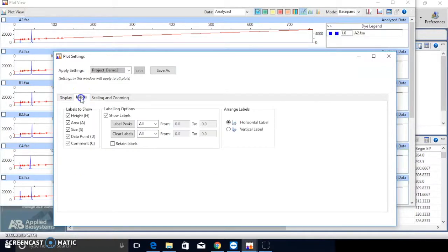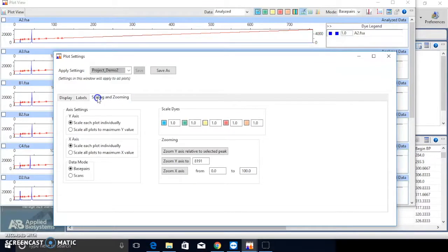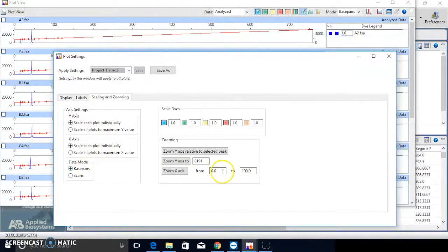The default settings for Label. There is no change here. There are two data modes under Scaling and Zooming, Base Pairs and Scan.